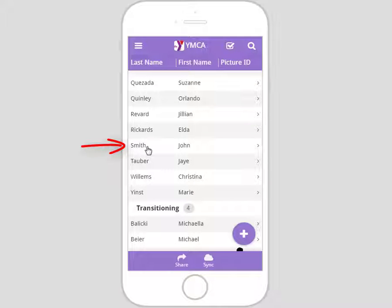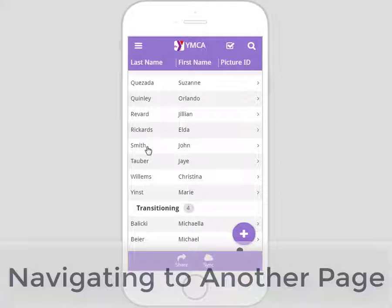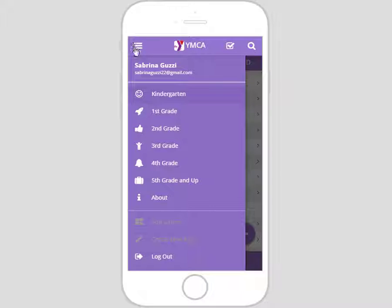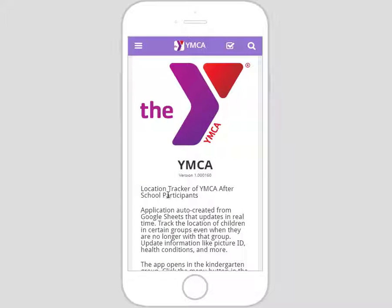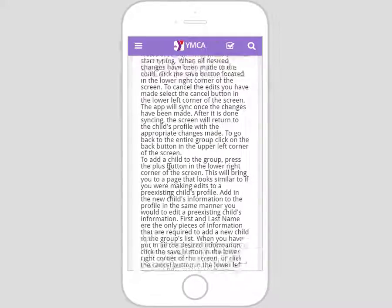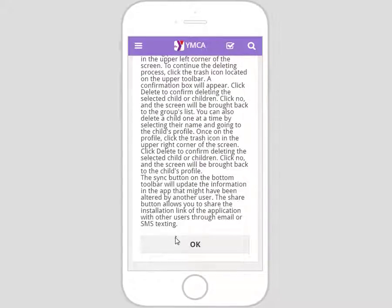There are six groups for the YMCA location tracker. To navigate to another group, click the menu button. Here you'll see a list of all possible groups — click one to go to that group and see its list of children. You'll also notice an 'About' option. Click on that to see a short application description, then click the back button to return.